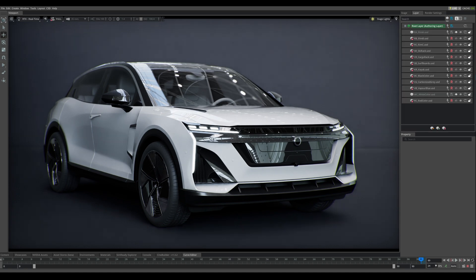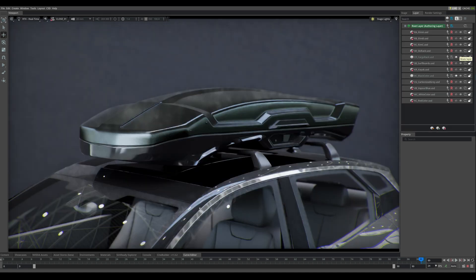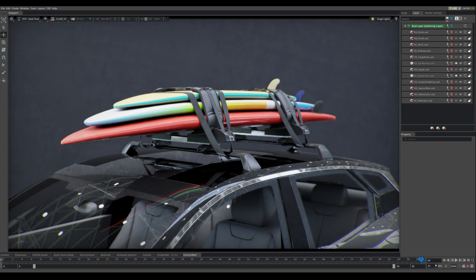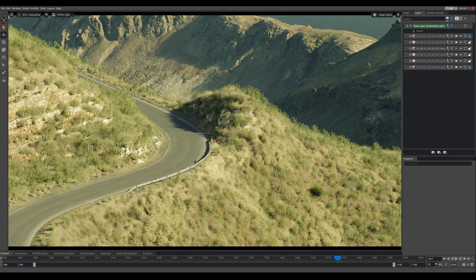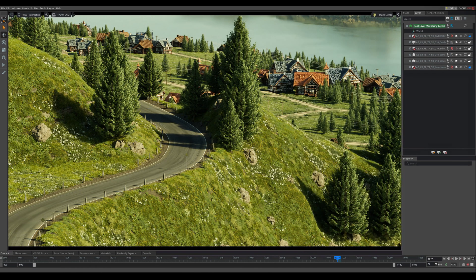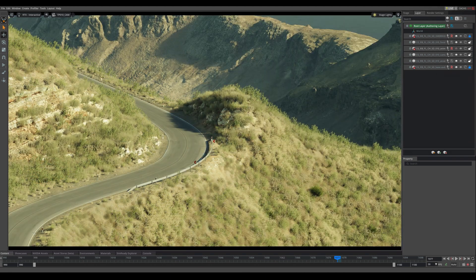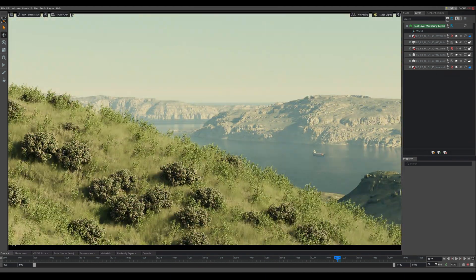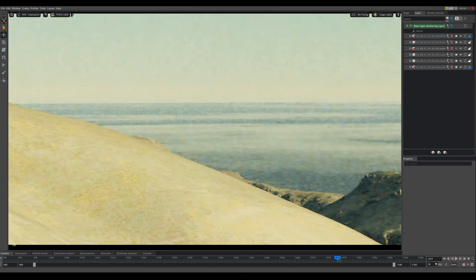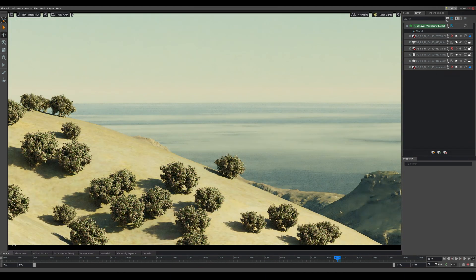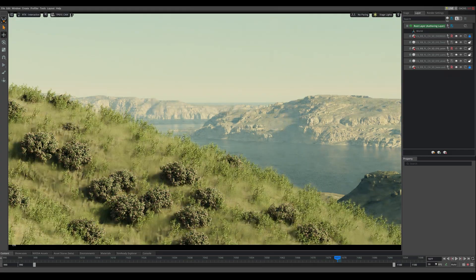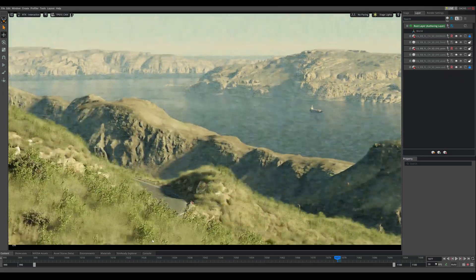Using conventional methodologies within USD, 3D artists can change car materials, parts, and accessories, as well as the environment of the 3D scene itself. USD makes it easy to configure variants, while Omniverse allows artists to bring their content in from different software packages and DCC applications.